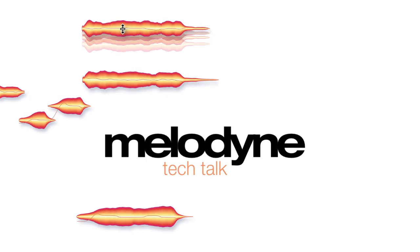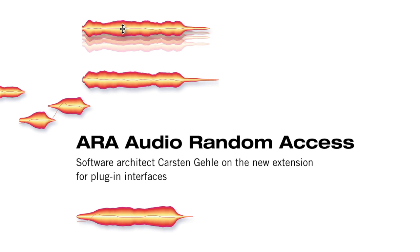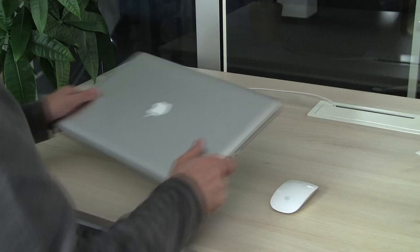Carsten Gehle co-founded Celemony and since then has been the master architect of the Melodyne software, making the unique Melodyne idea become a state-of-the-art program.